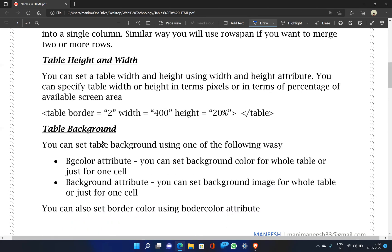You can set the table background in the following ways. The bgcolor attribute sets the background color for the whole table or just a single cell. The background attribute displays a background image in the table. For example, a university website might display a logo as a background image using the background attribute. You can also set the border color using the border attribute.